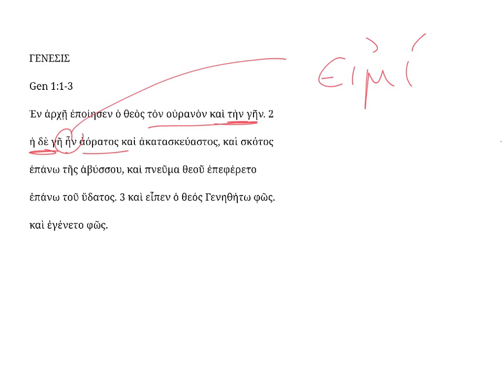which is typically designated a-mi sum to distinguish it from the form of a-mi which means to go. So this one is being used here in an existential or perhaps a copulative sense.